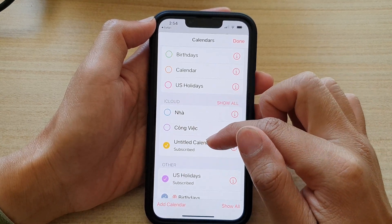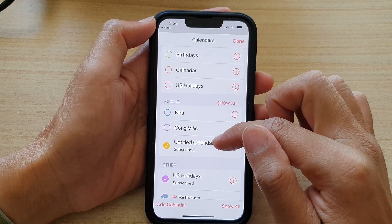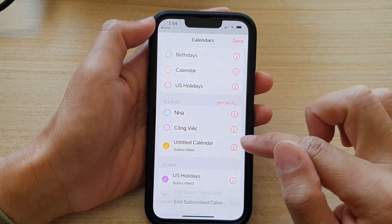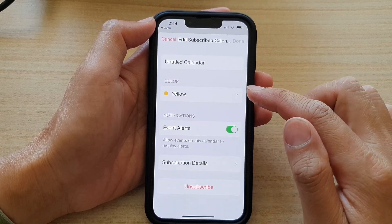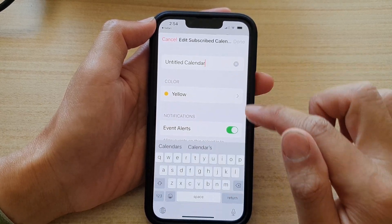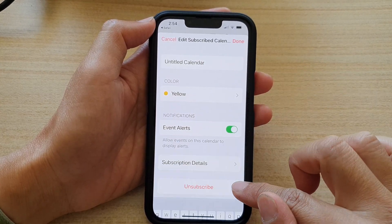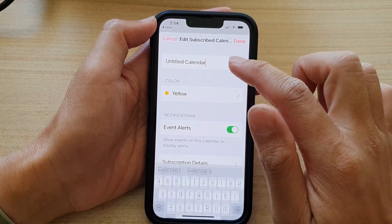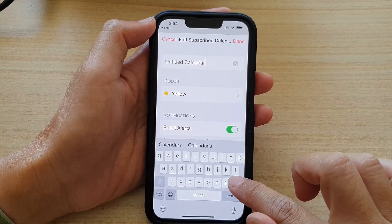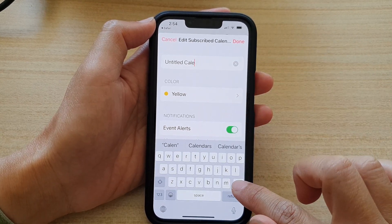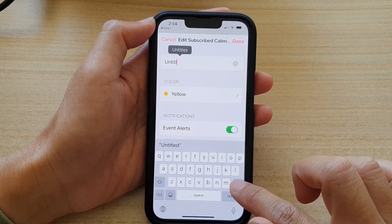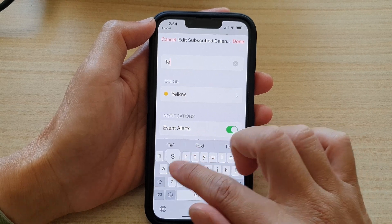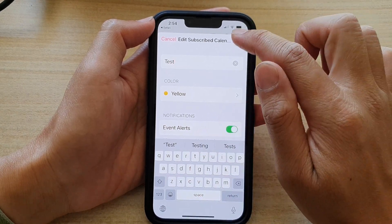It says untitled calendar because we didn't give it a name, so you can tap on the information button and change the title here. I'm just going to write in "test" and then tap on done.